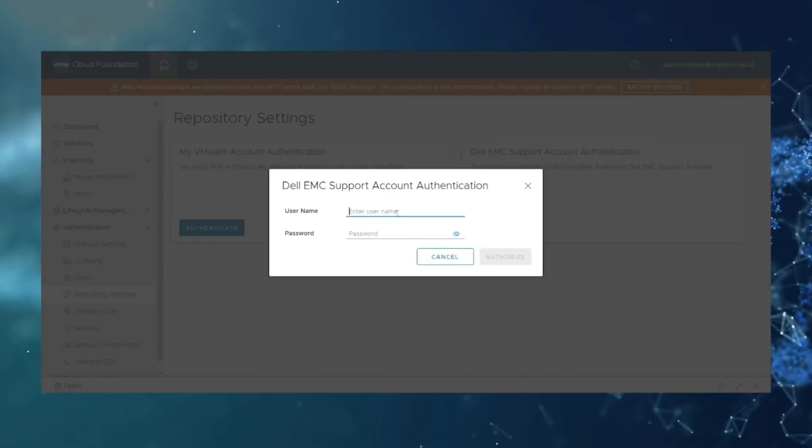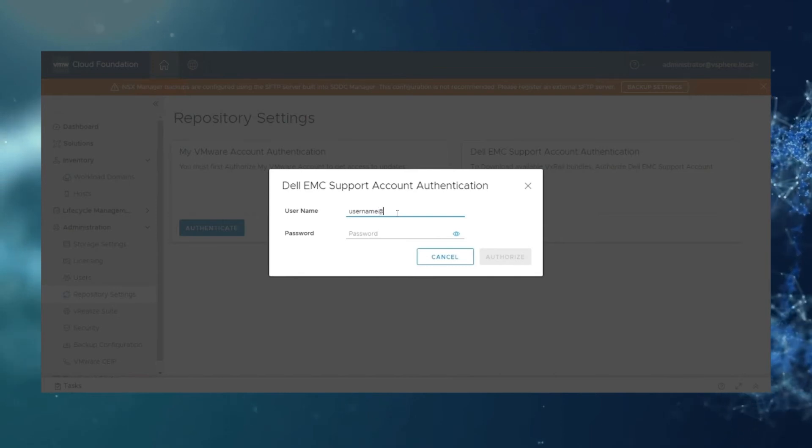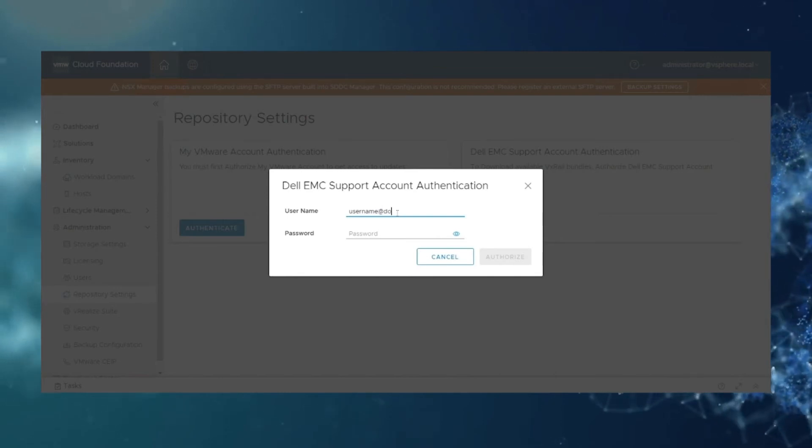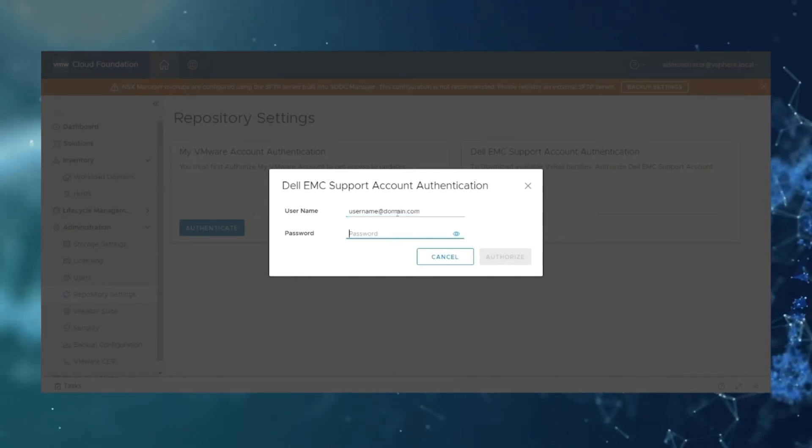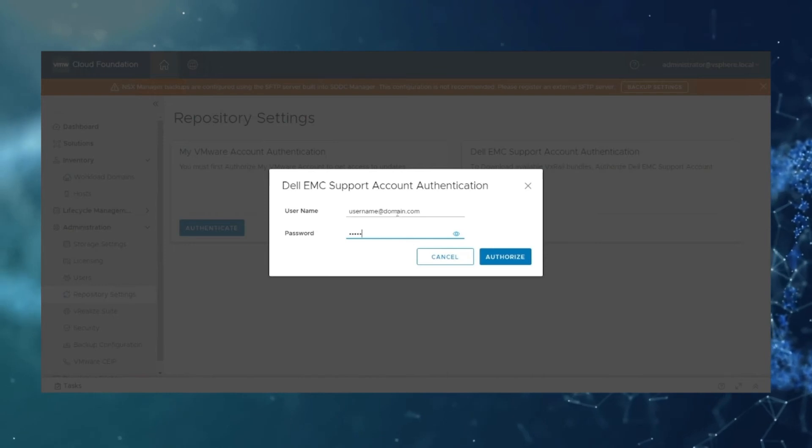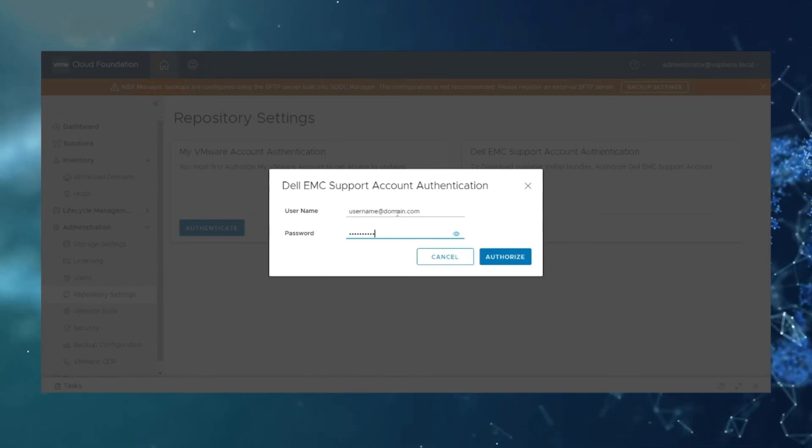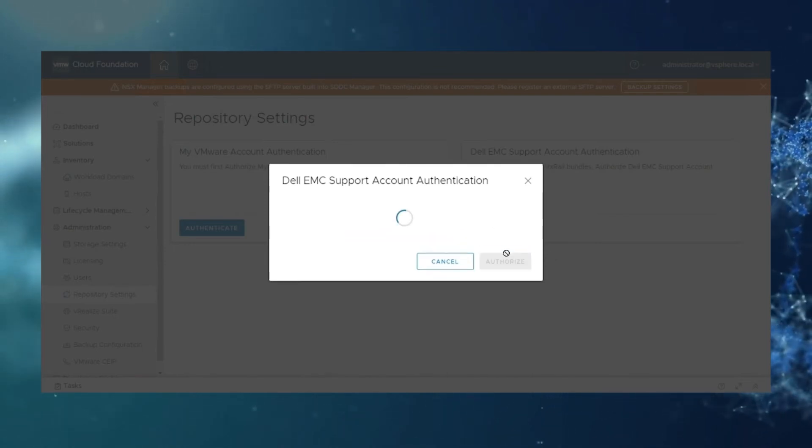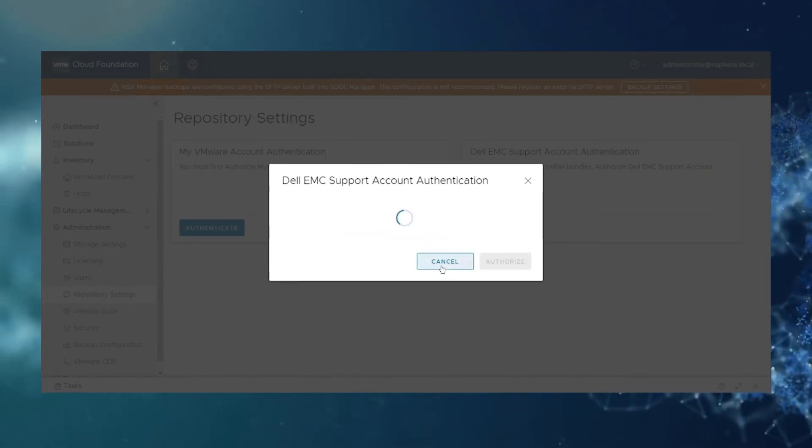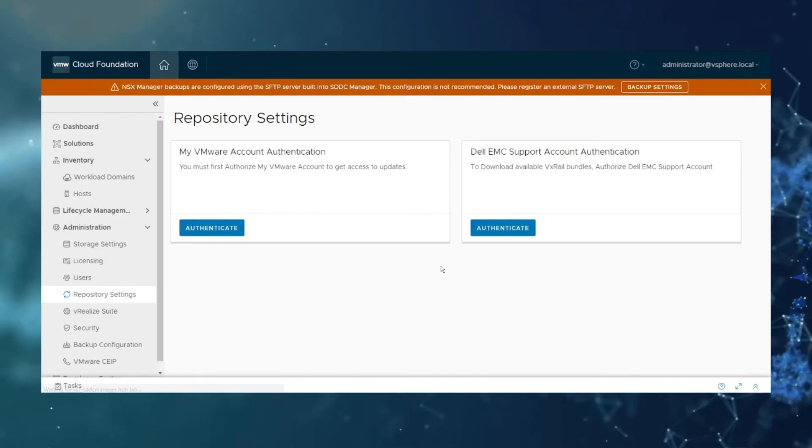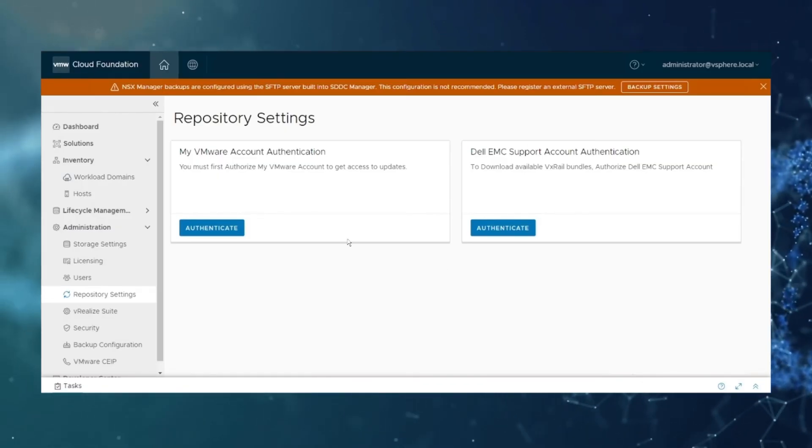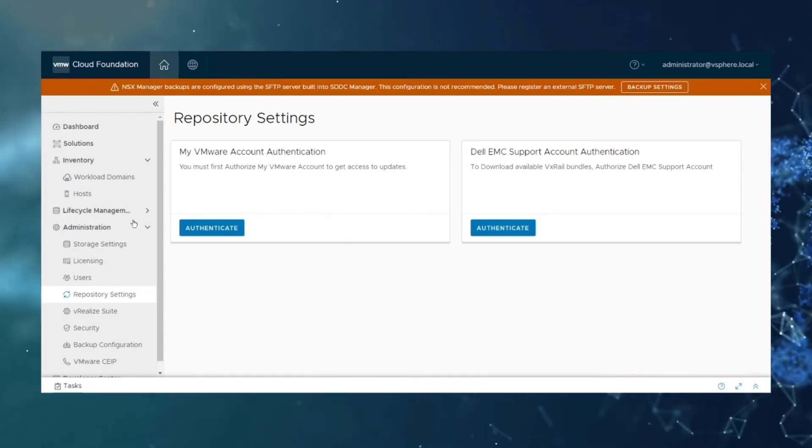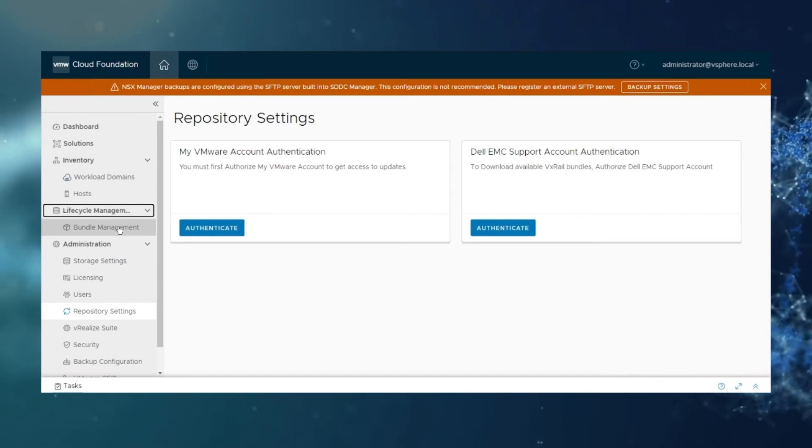If those are valid credentials, those will authenticate and show connected. Then you're going to want to click authenticate on the Dell EMC support, and this is your support.EMC account.